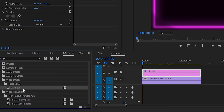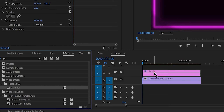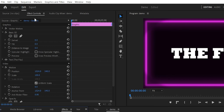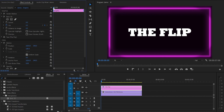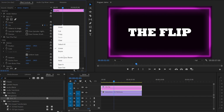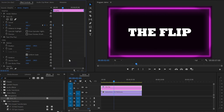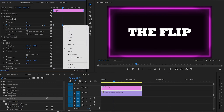Go to the effects library panel, grab the 3D effect and apply it to your title layer. Then go up to the effect control panel and create a keyframe on tilt with value 0. Then move the cursor a few frames forward and increase the tilt value 4 times or something. Select the first keyframe, right-click and choose ease out, then select the second keyframe and ease in.